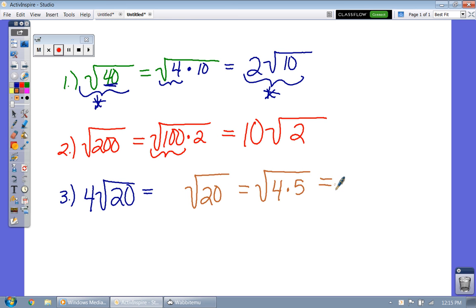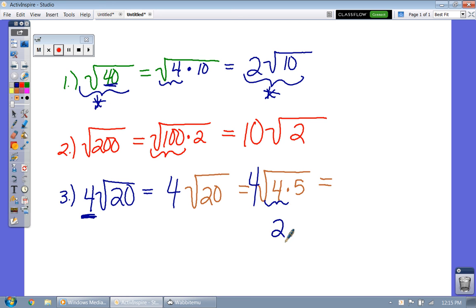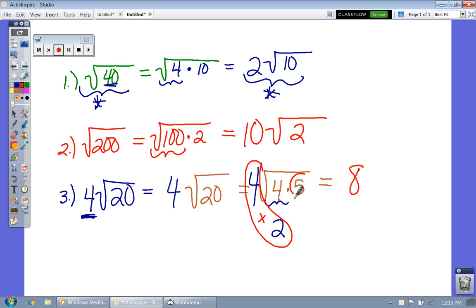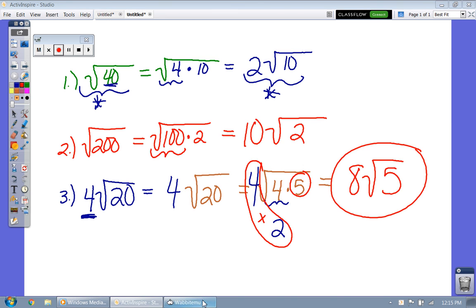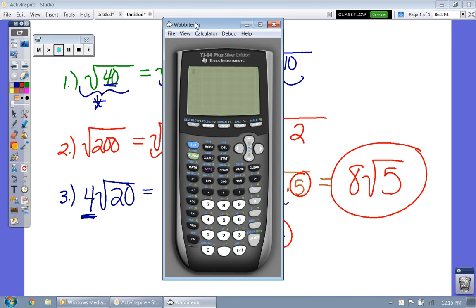Now we take the 4 that was originally in front — don't forget it's still there. When you take the square root of 4, you get 2, but you have to multiply that 2 by the number already outside the radical. So 4 times 2 gives you 8, and you rewrite the 5 inside the radical. Let's verify: 4 times the square root of 20 equals 8 times the square root of 5 — and it does.